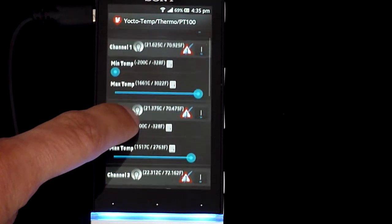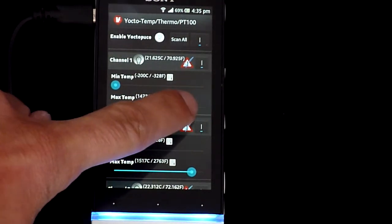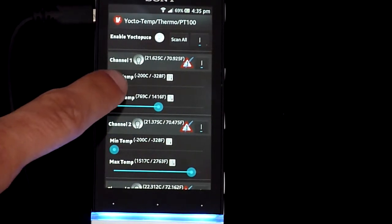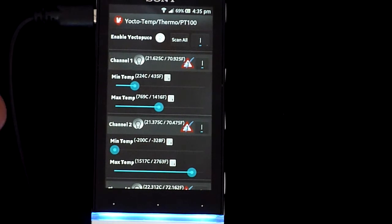You can use the sliders for min and max temp to set your custom thresholds. If the temperature goes above a max or below a min, an alert will trigger your configured responses, like uploading to tools.valarm.net, or sending an SMS text message, or an email.